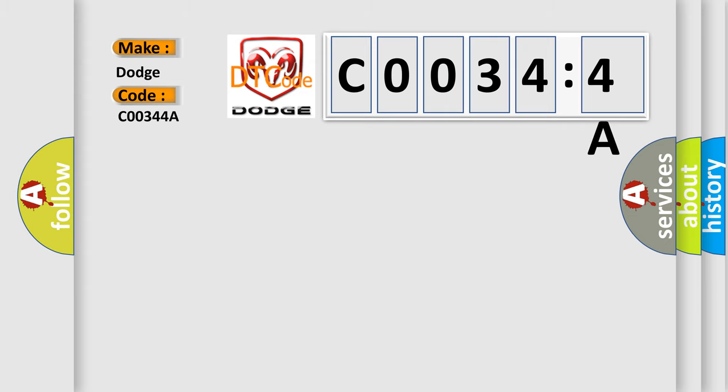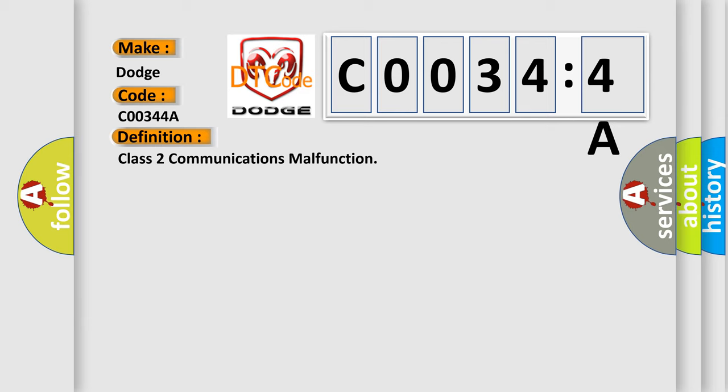The basic definition is Class 2 communications malfunction. And now this is a short description of this DTC code.